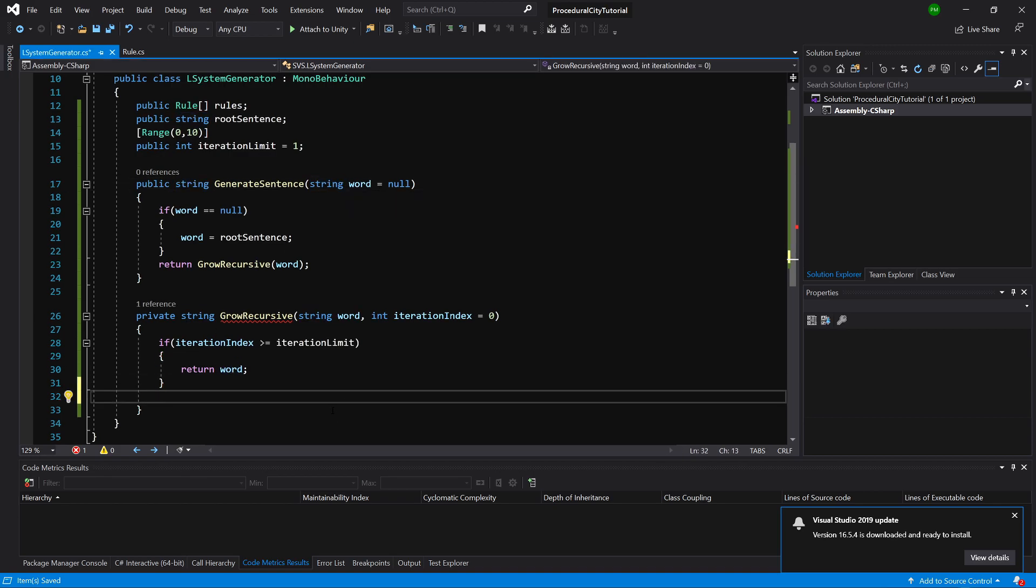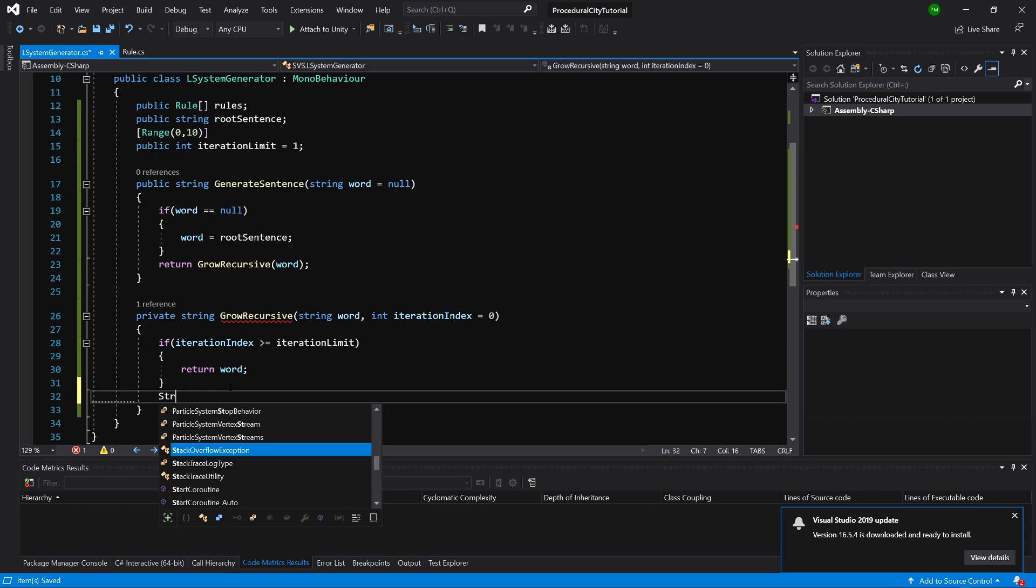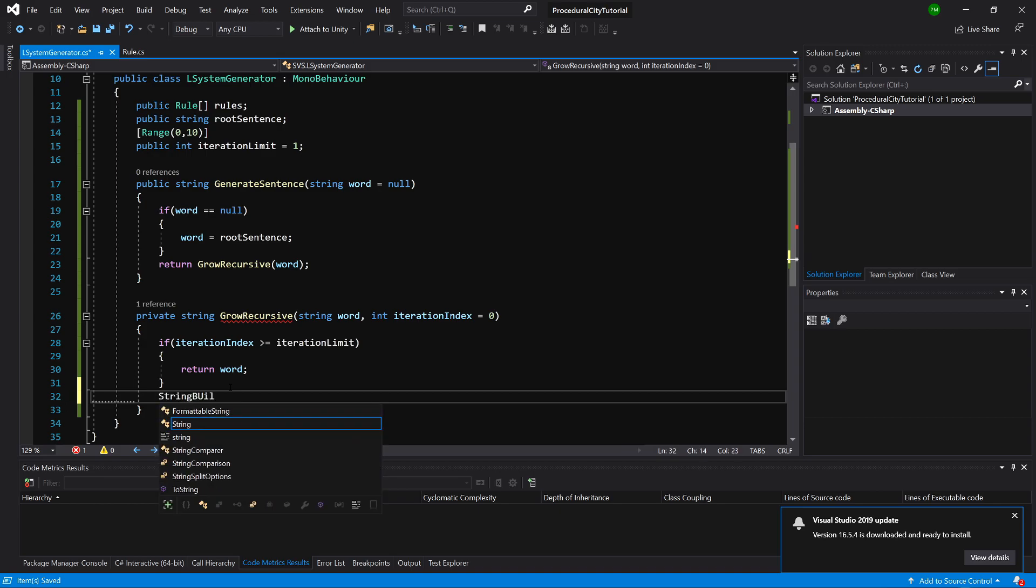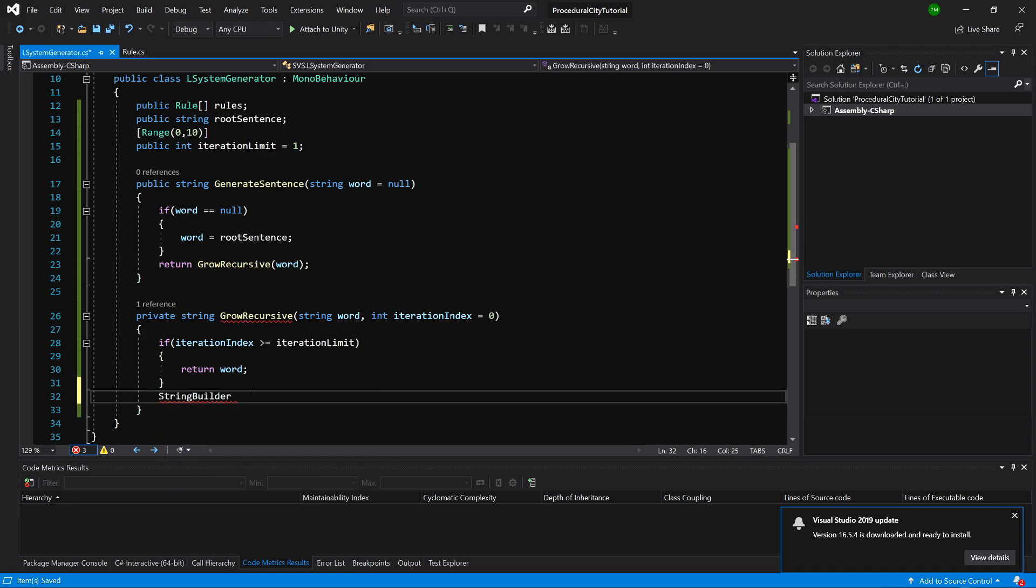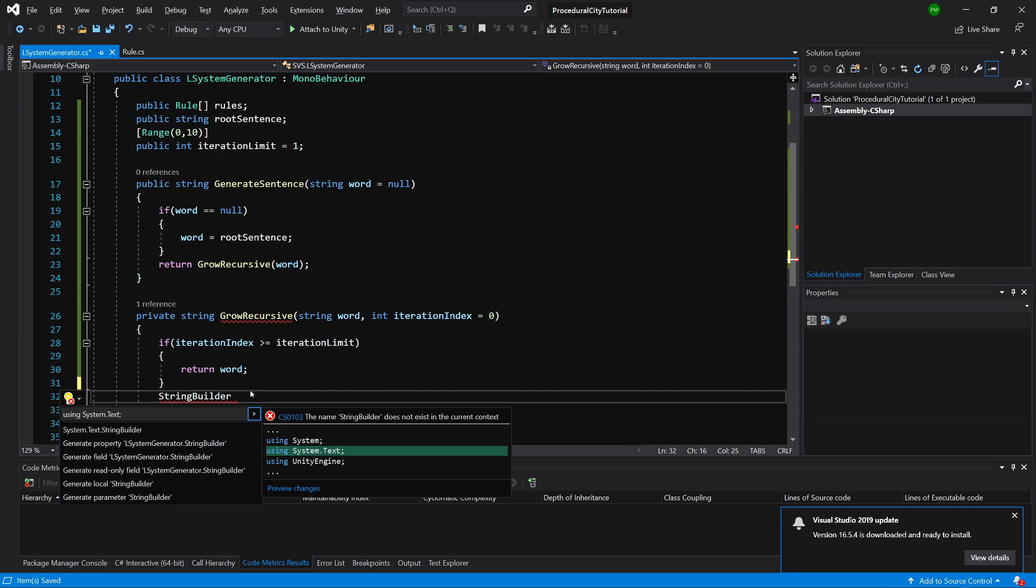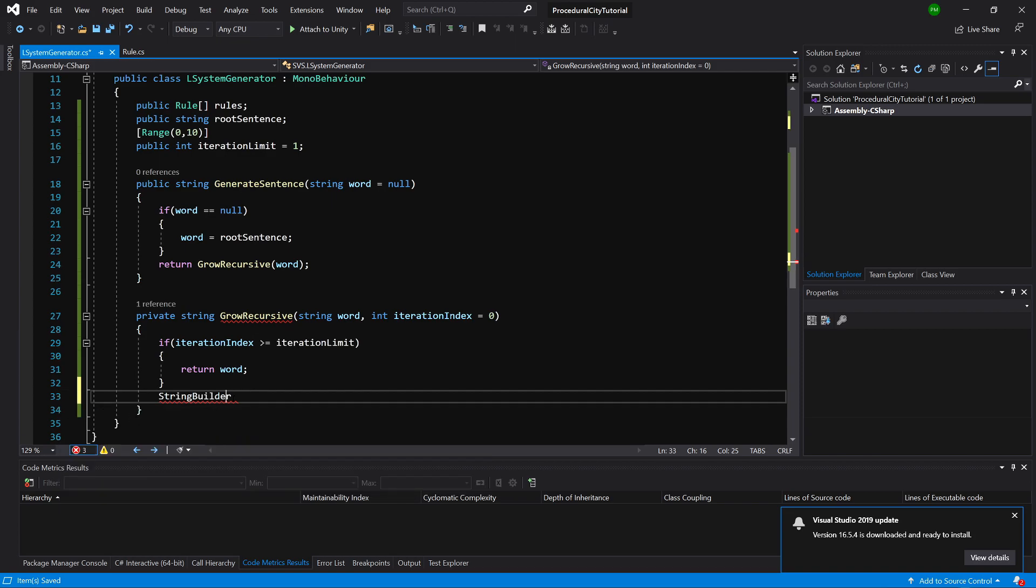But how do we perform the recursion? We certainly need to create a new string. For this, we are going to use a class called StringBuilder. Let's type StringBuilder, and if we have typed it correctly, we can alt-enter on it and we can see using System.Text.